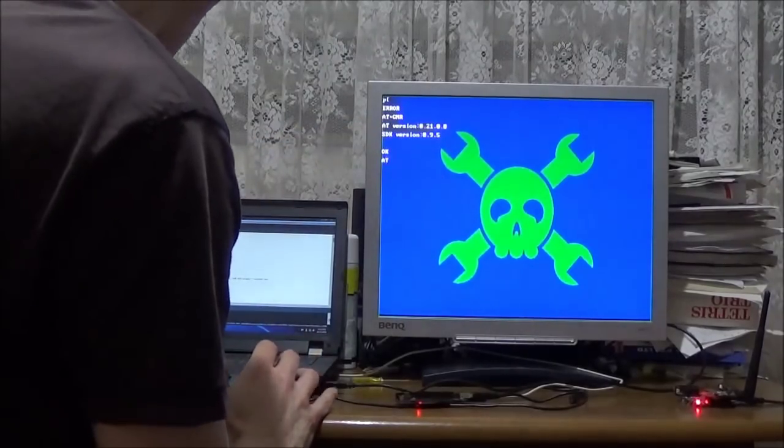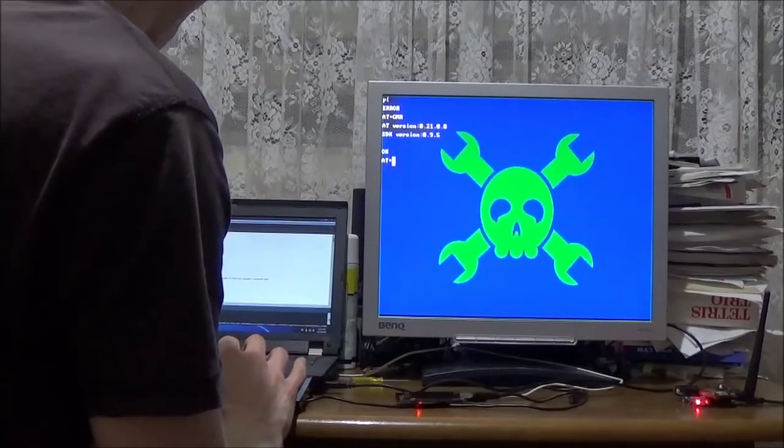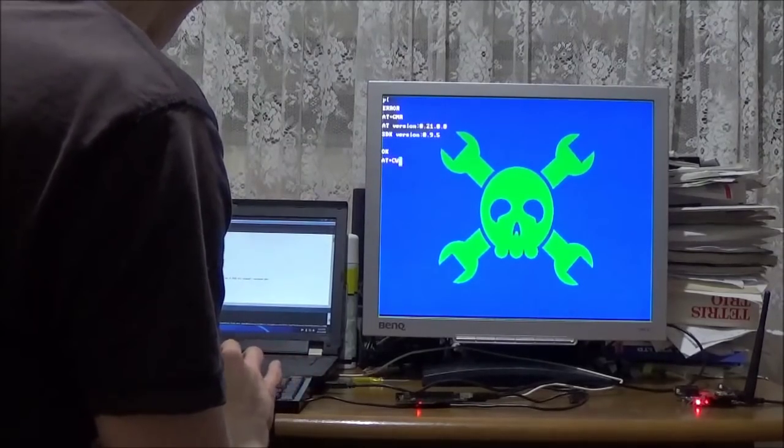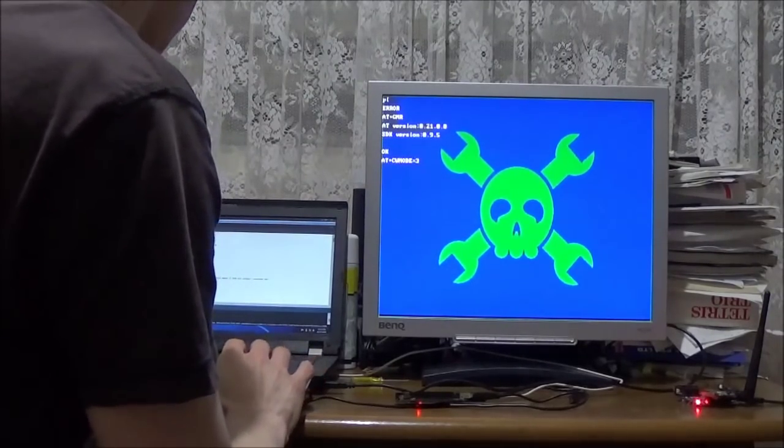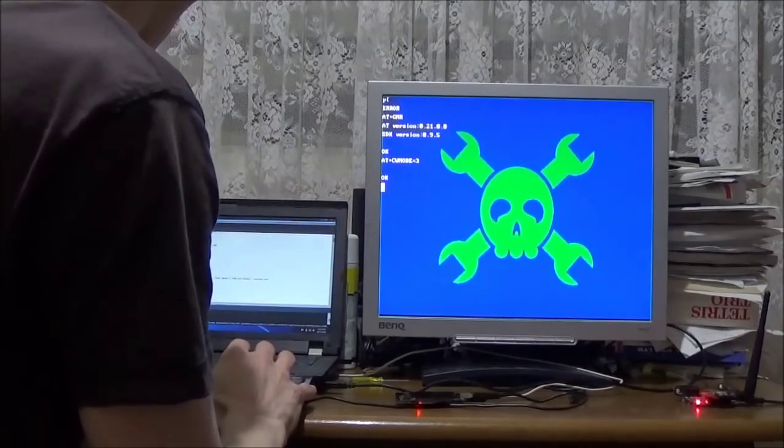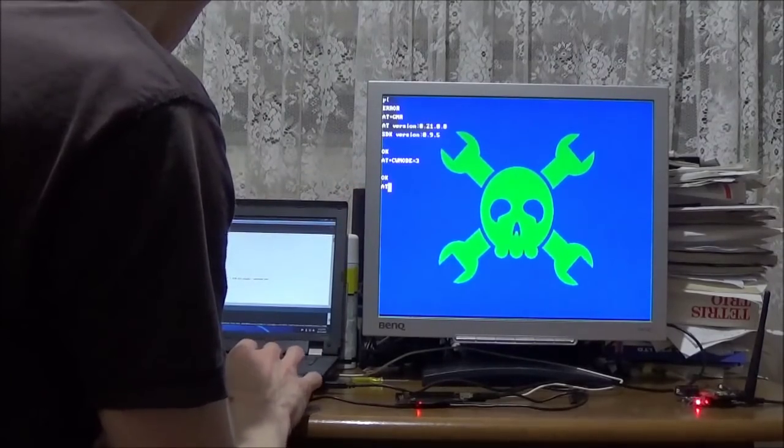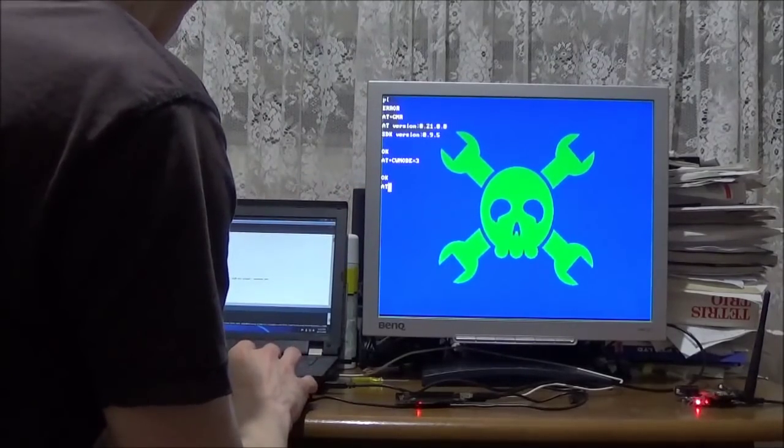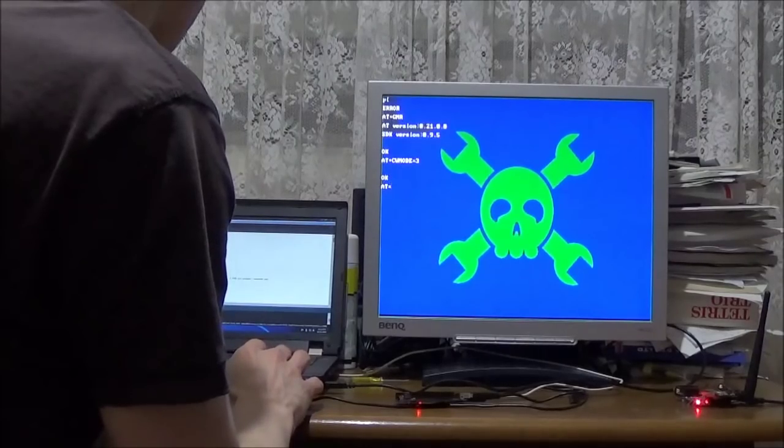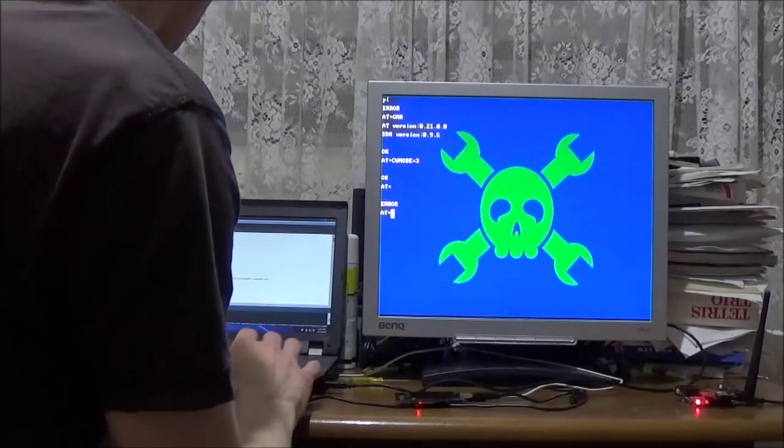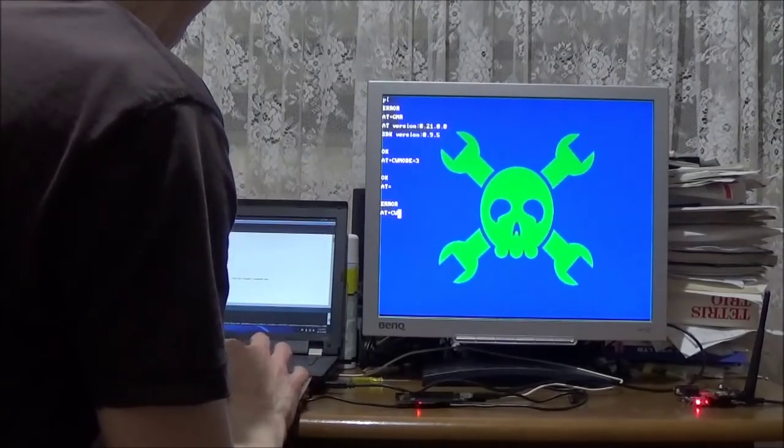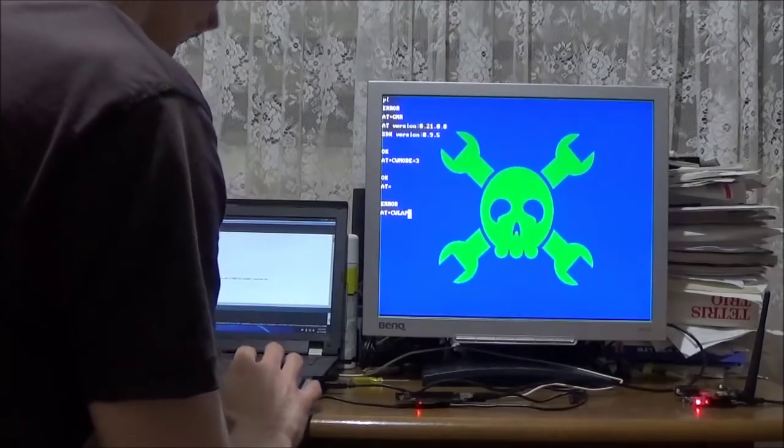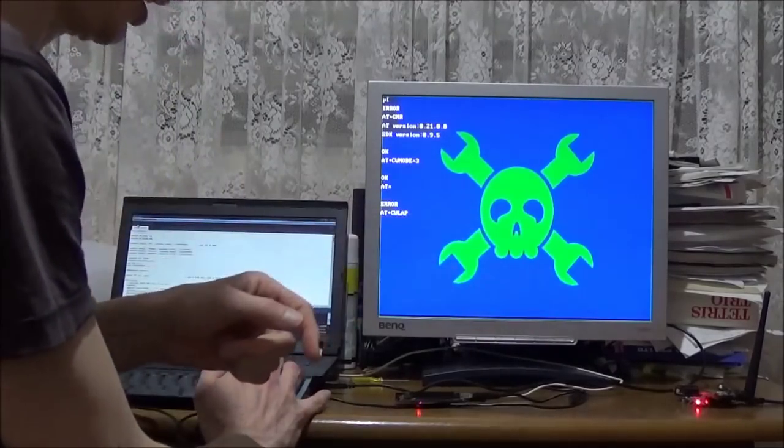Let's try and put the module into the correct operating mode. Got that. And last but not least... Let's see if we can detect that access point there.